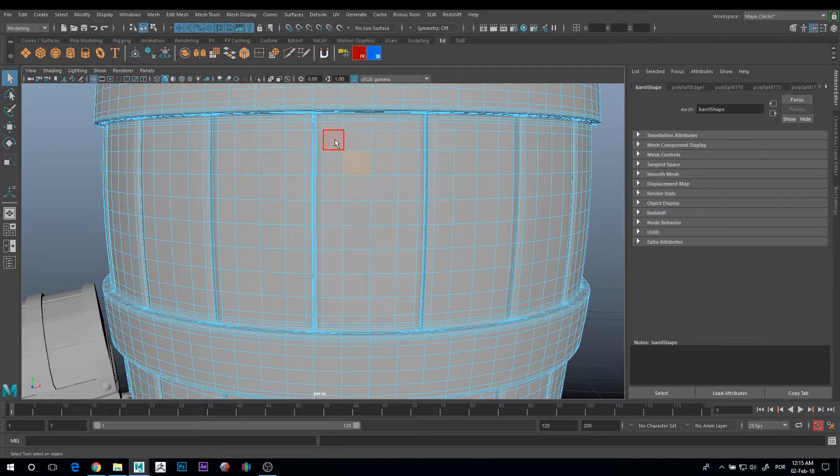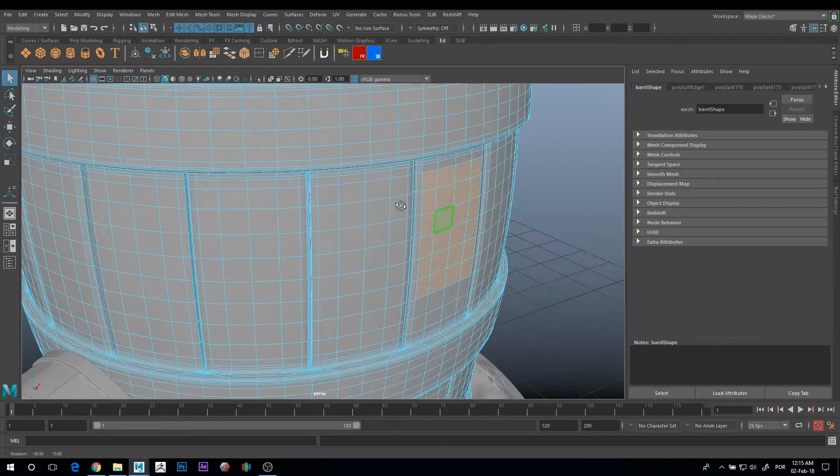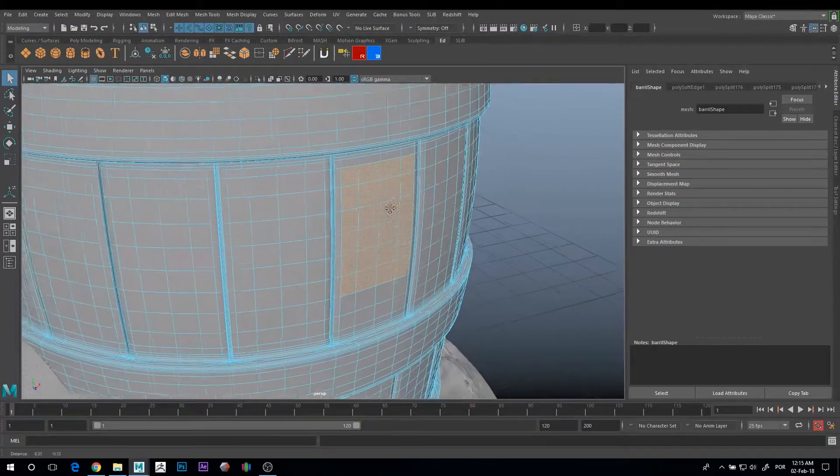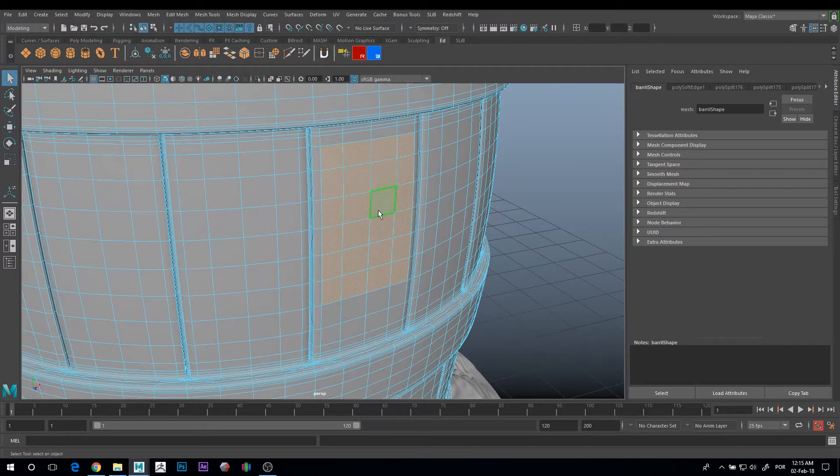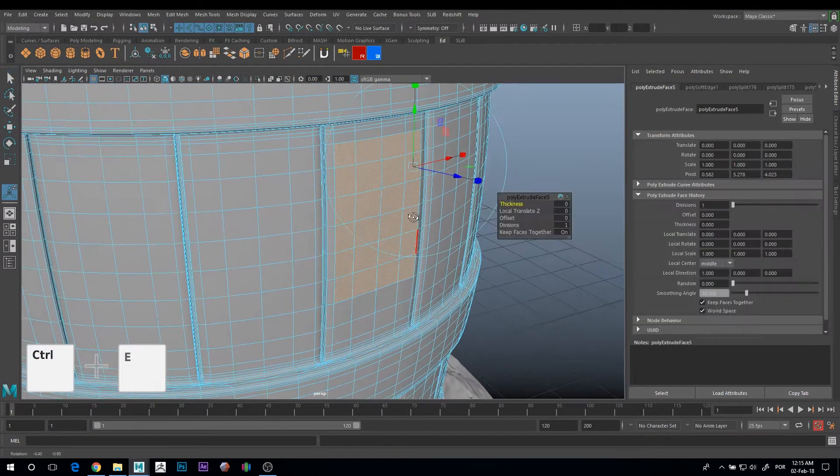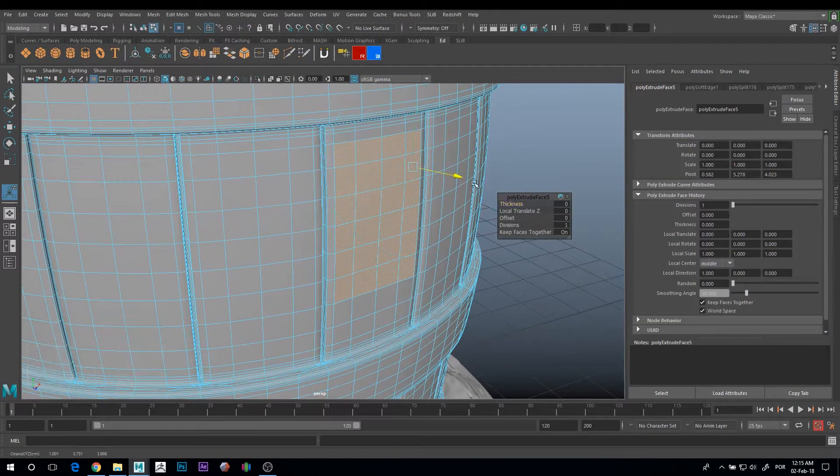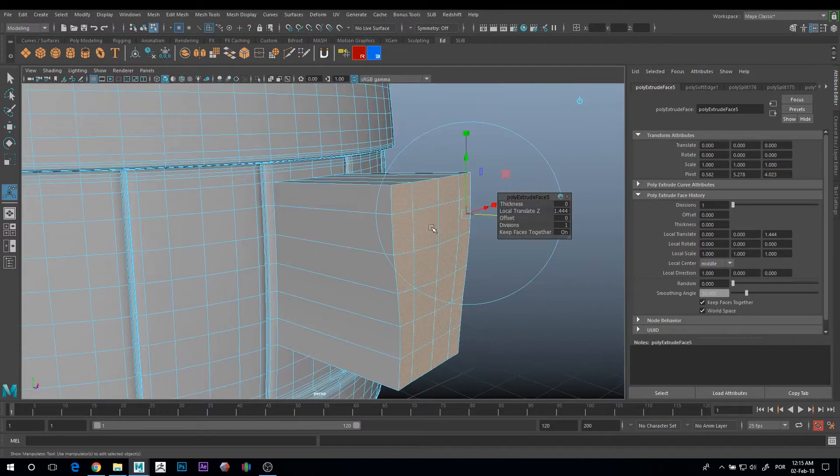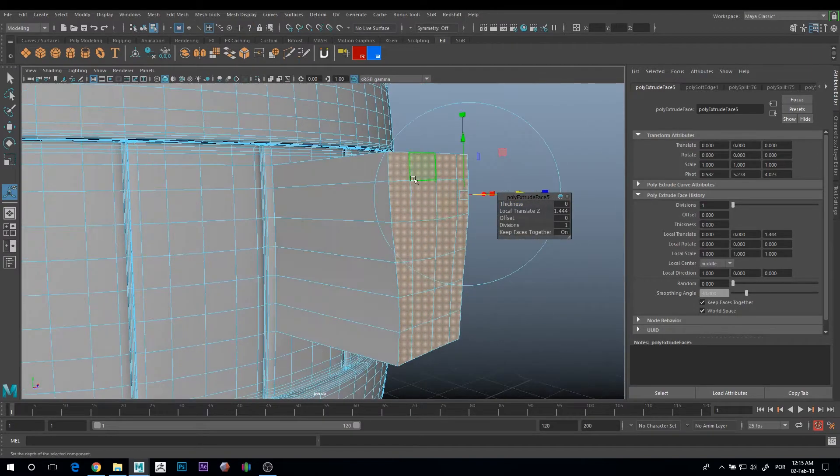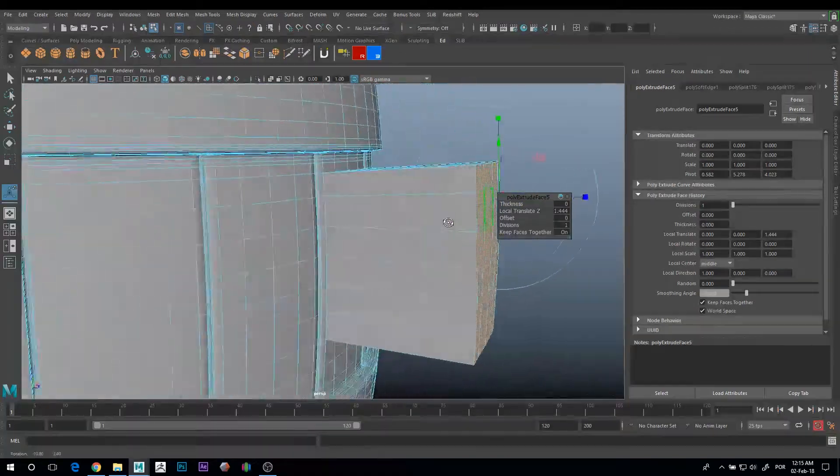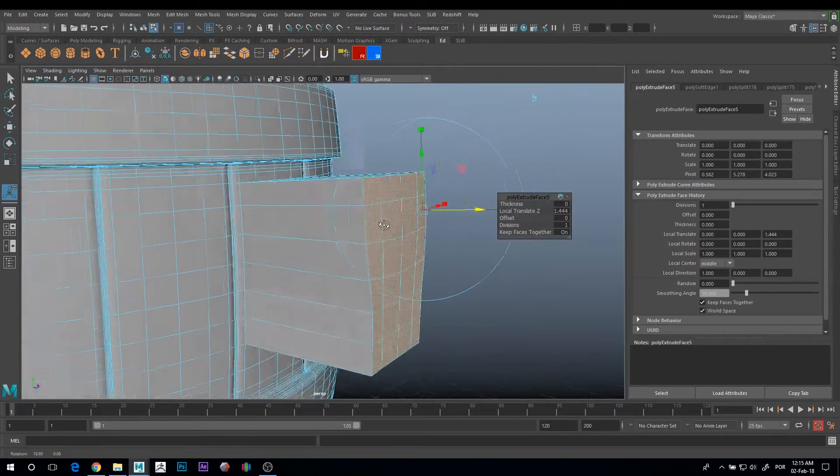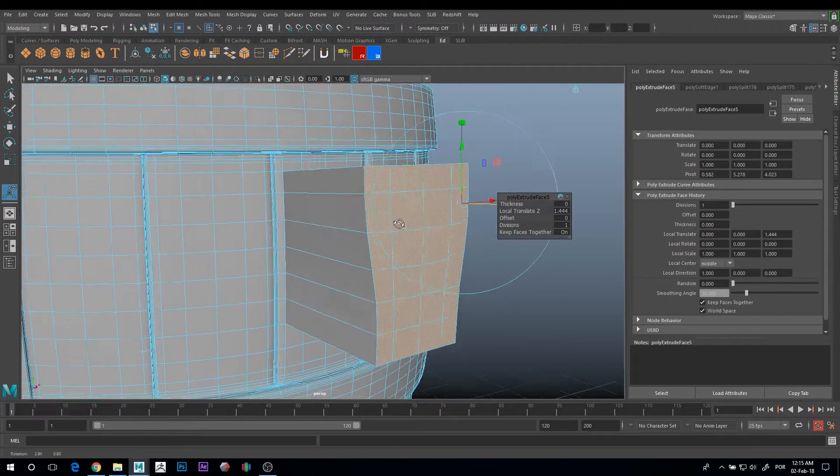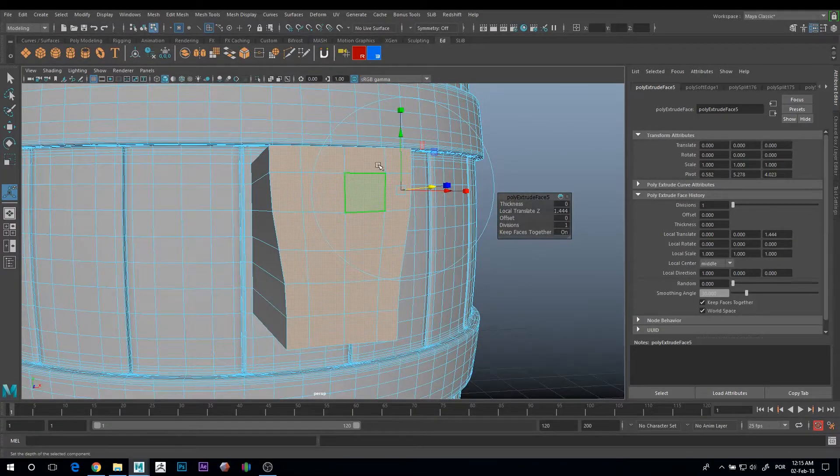This brings me to my next tip. If you want to extrude multiple faces that are together, Ctrl+E to extrude, but you don't want the faces to be together. You don't want this block here extruded. You want the individual faces extruded.